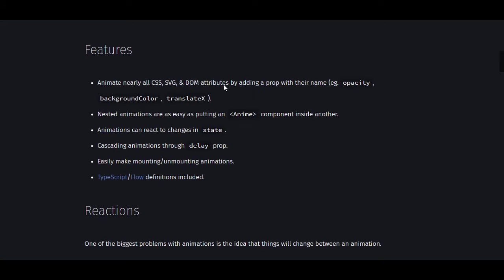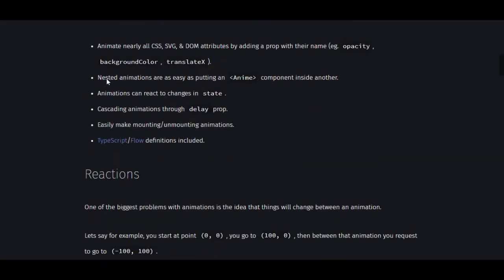The features include: animate nearly all CSS, SVG, and DOM attributes by adding props with their names — for example, opacity, background-color, translateX. Nested animations are easy by putting an anime component inside another. Animations can also react to changes in state, and you get cascading animations through delay.